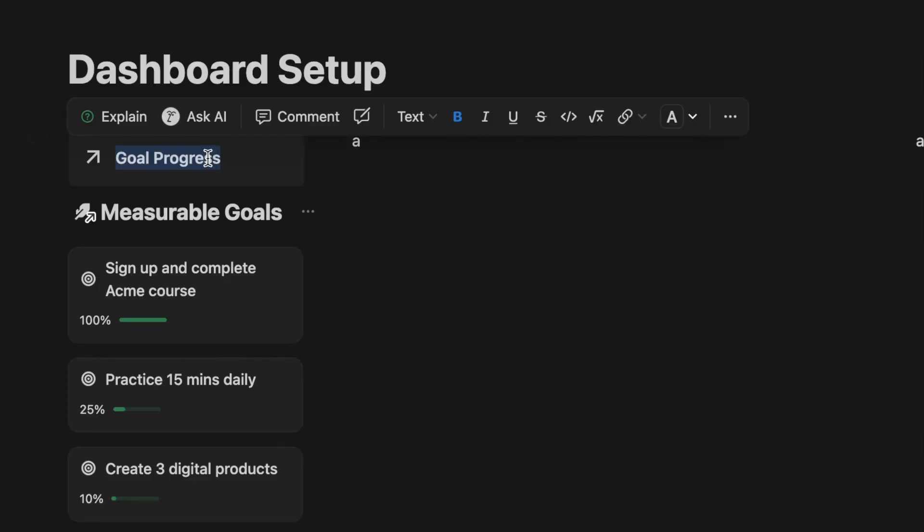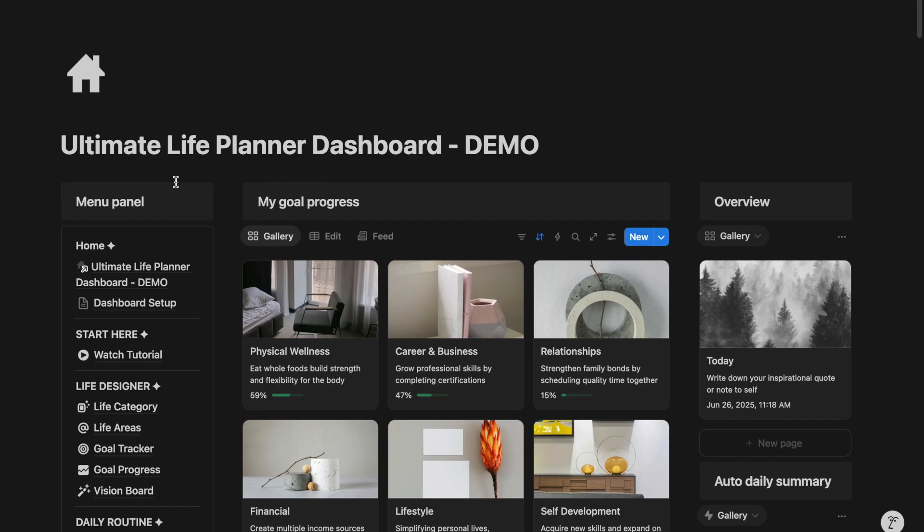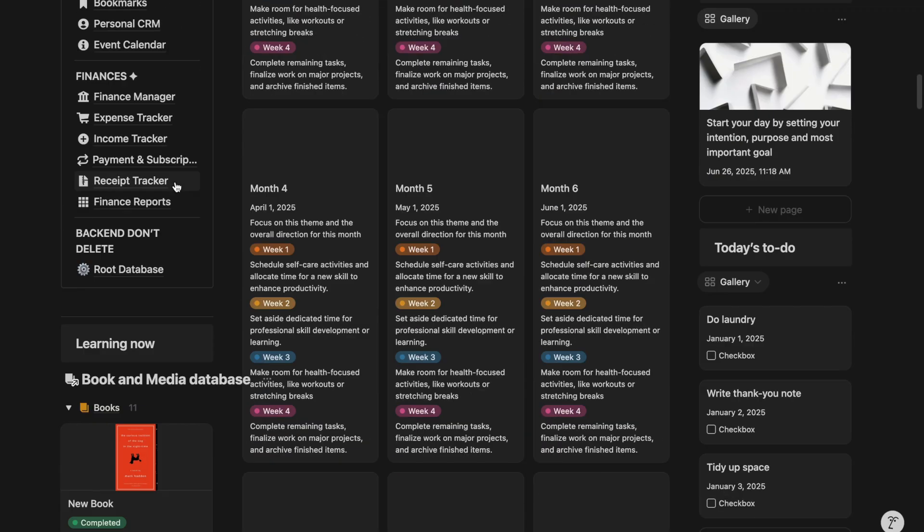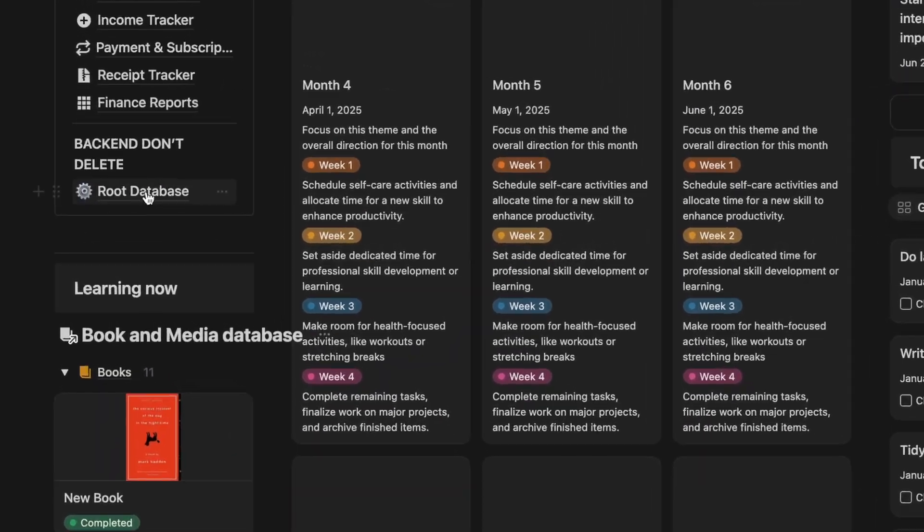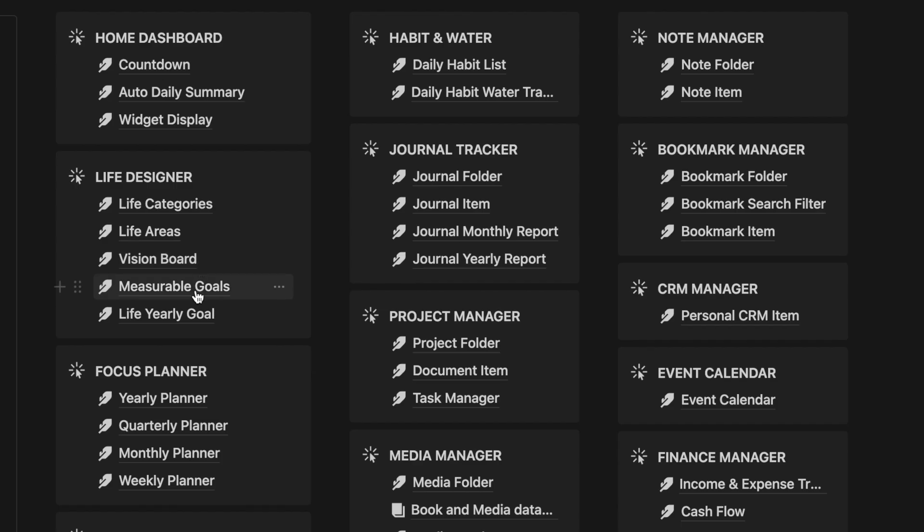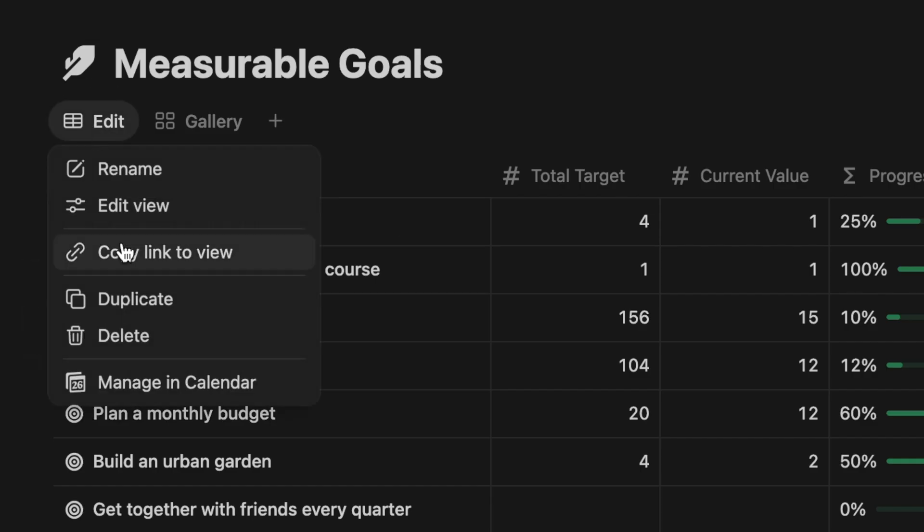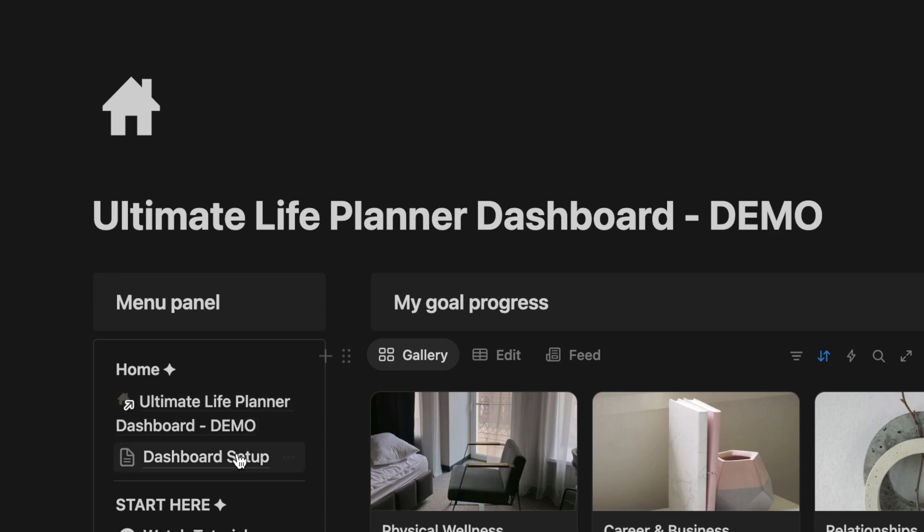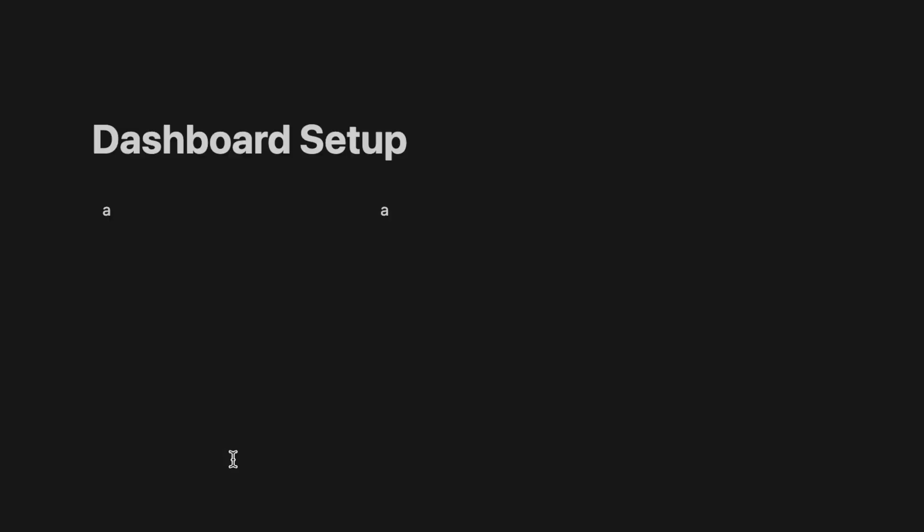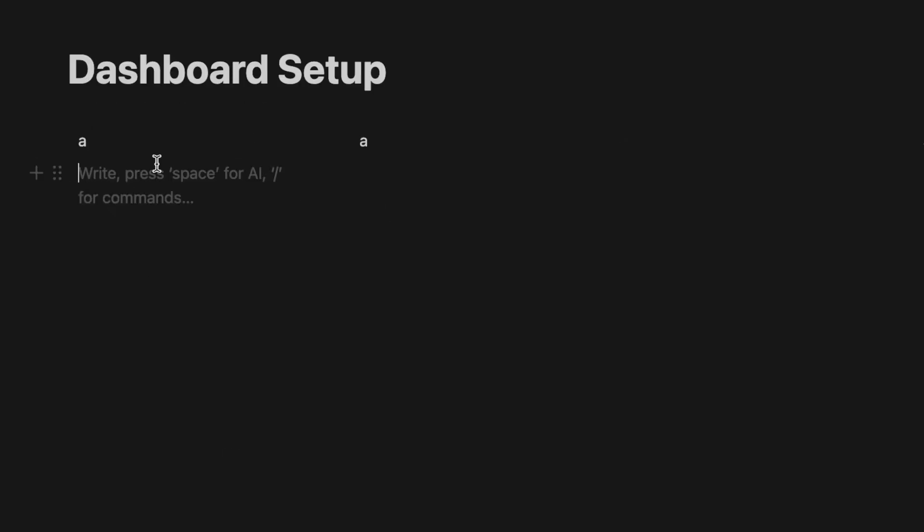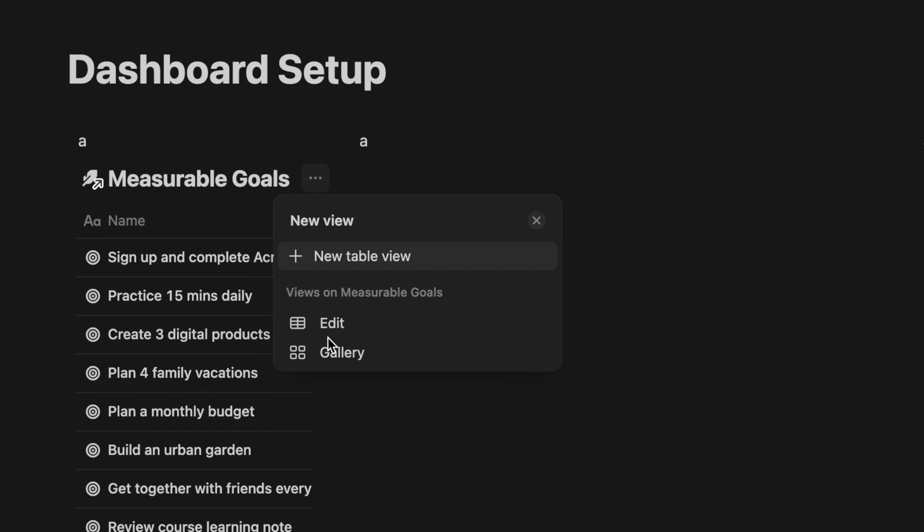You can place a goal tracker on the left side of your dashboard so that you can see what you're working towards on a daily basis. I'm going to select an existing database from the Life Planner template. If you already have a goal tracking database in your Notion, just copy the link to that database view. Go back to your new dashboard, then paste it into the left column.